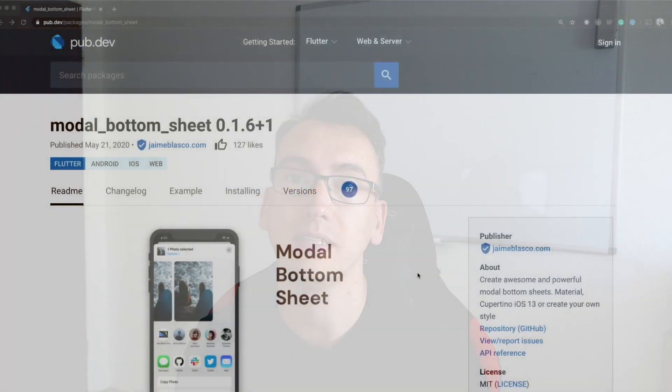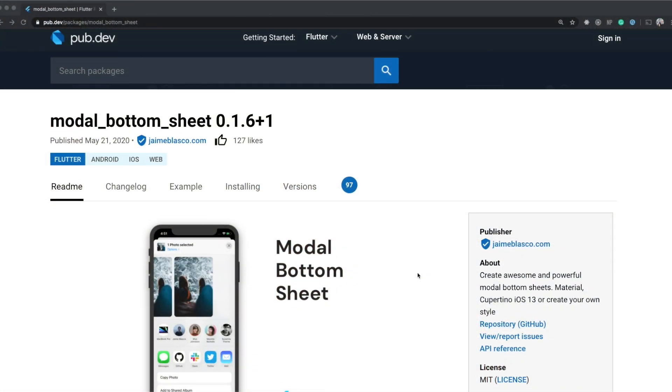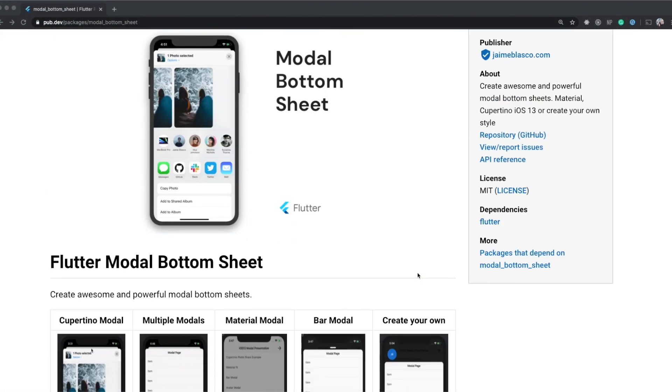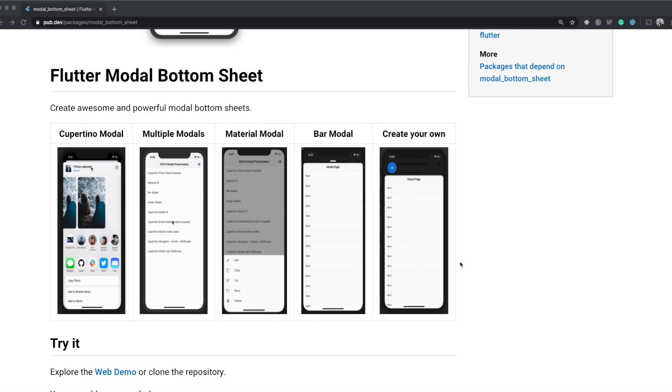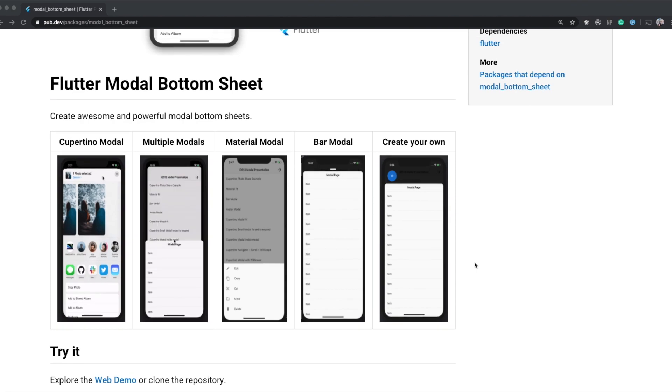The package of the week is flutter_modal_bottom_sheet. Why should you use a different approach than showModalBottomSheet? Well, you have better Cupertino support, you have the possibility to have multiple modals on top of each other, you have the possibility of a bar modal, and you have much more power over the whole thing. Additionally it works fine with scroll views, which makes it very impactful and usable.